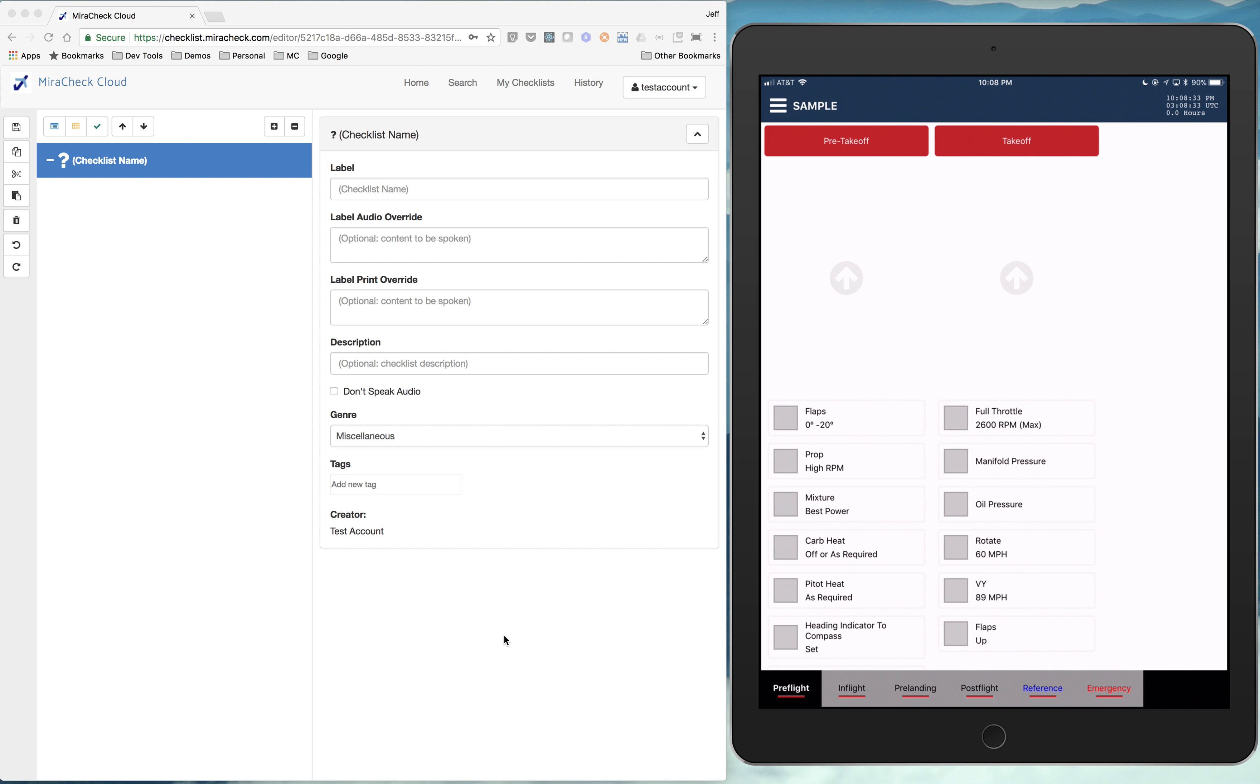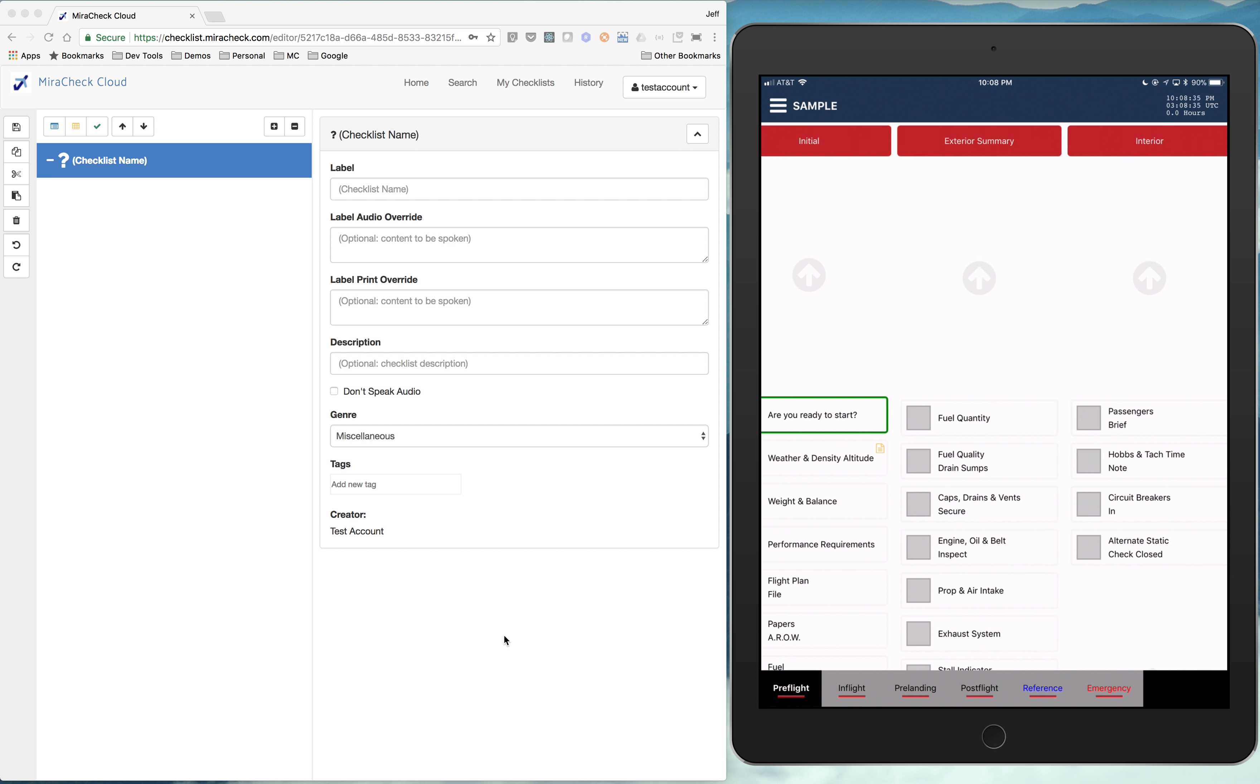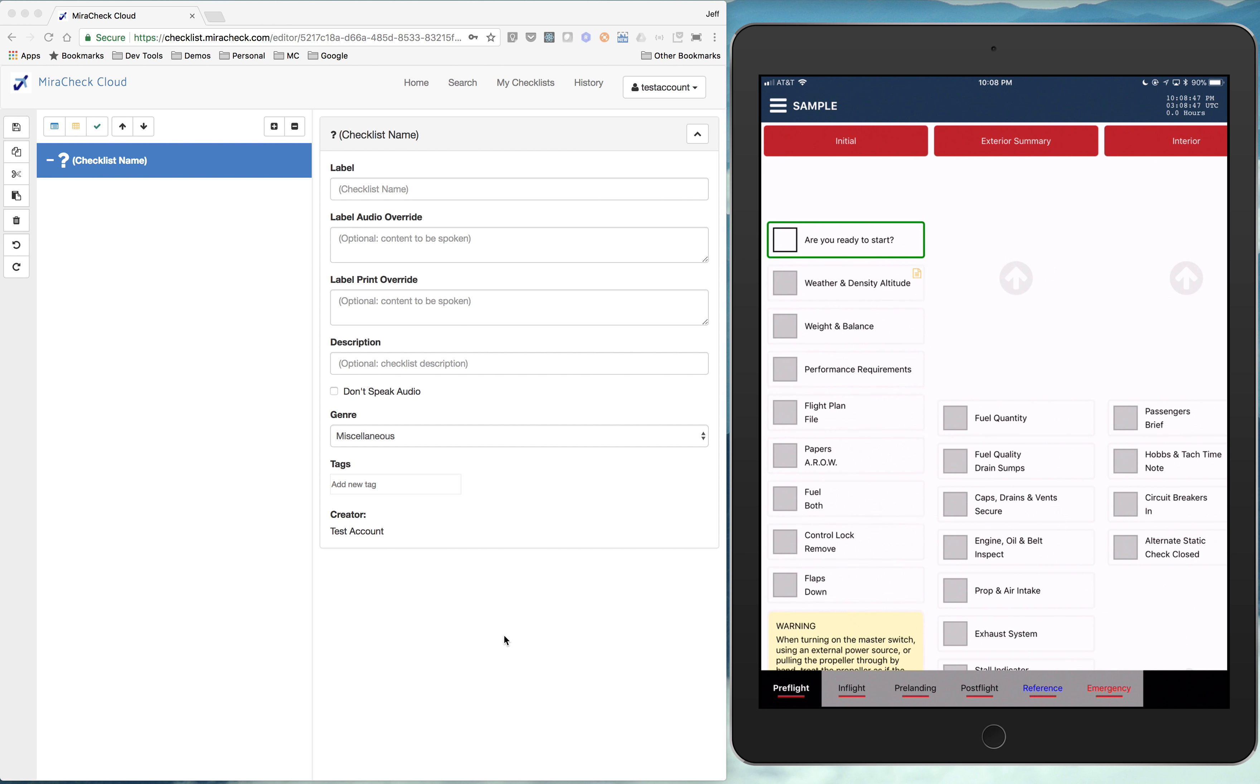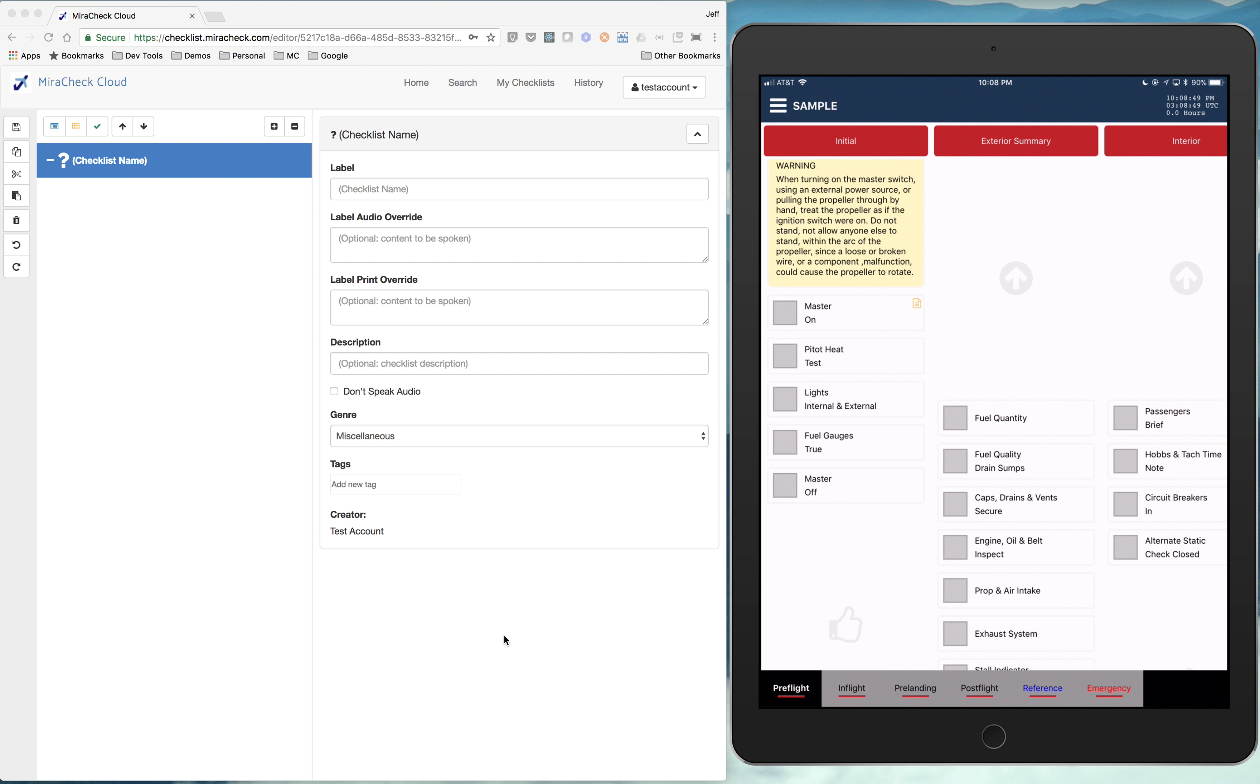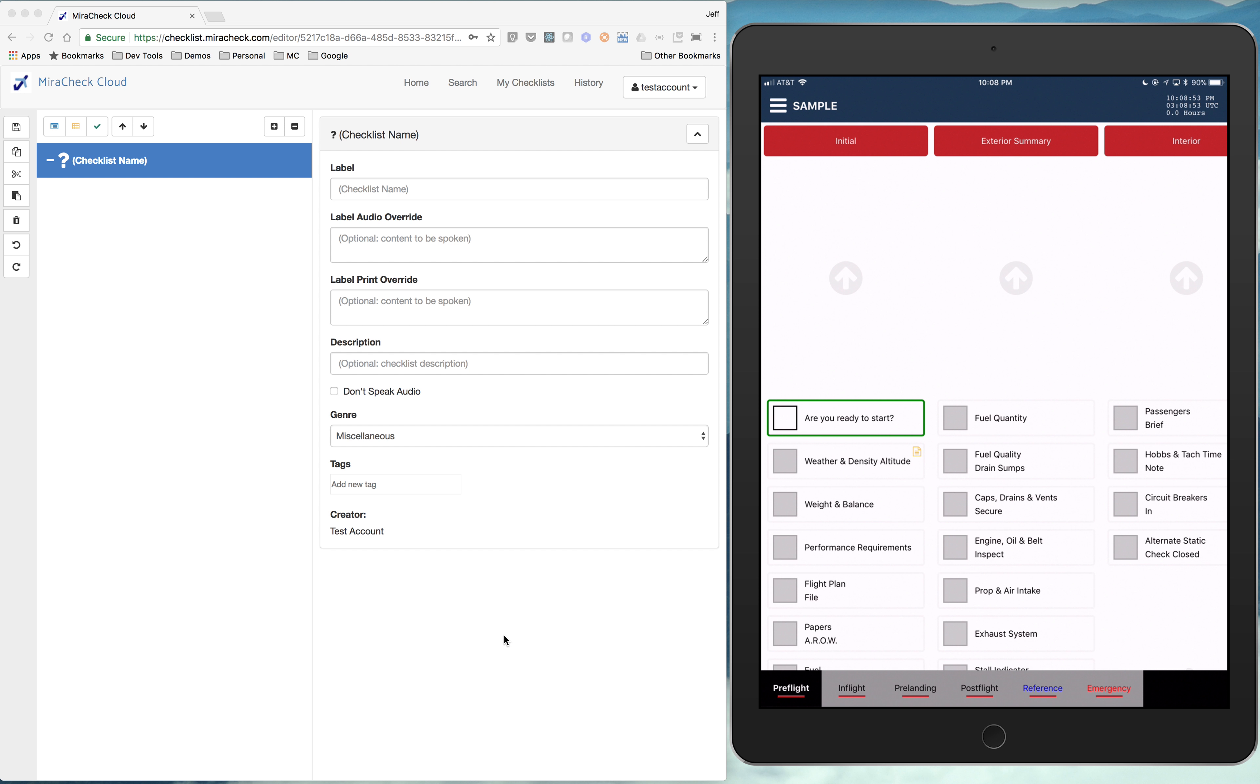And they can either be vertical or horizontal. These are horizontal columns. And initial, exterior, summary, interior, those are our sections. And then within a section, you have one to many items. Are you ready to start weather and density altitude?